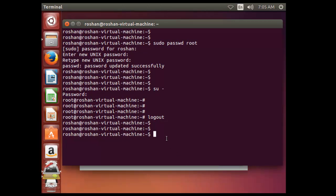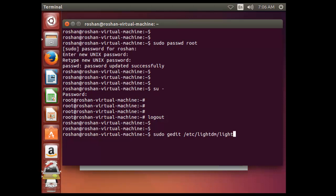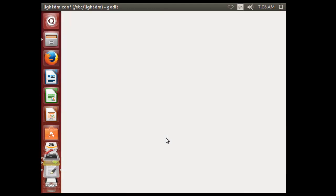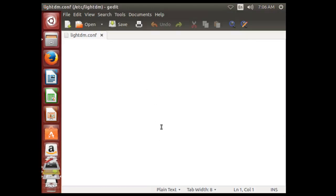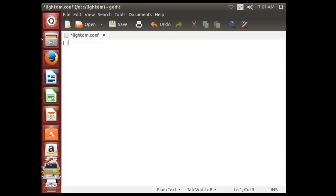To do that, just type sudo gedit /etc/lightdm/lightdm.conf. Press enter. So that file has been created at this location. Just write the configuration file like: